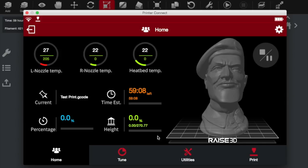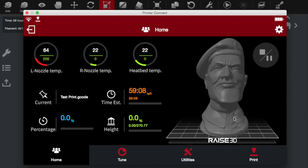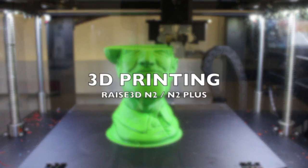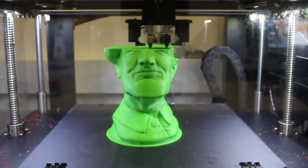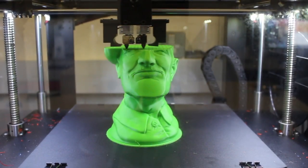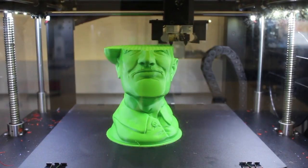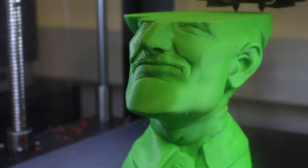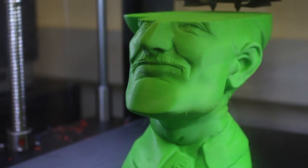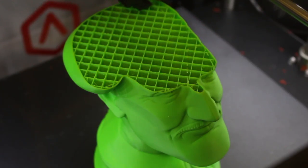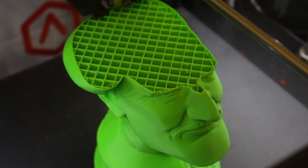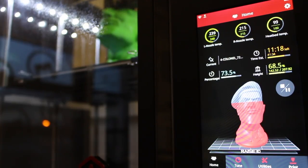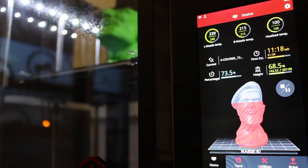This menu here is particularly useful. So you can monitor it while you're away from the printer. You can see that our left nozzle is heating up currently. It tells us how much time we've got left. And you can see a live representation of how far through the print has got. So this greyed out image here will slowly start to fill up. You can also pause the print and stop it using this control here.